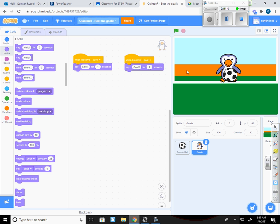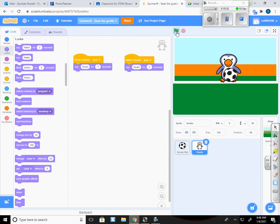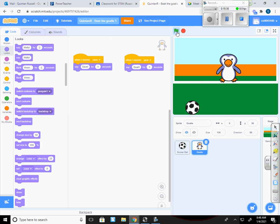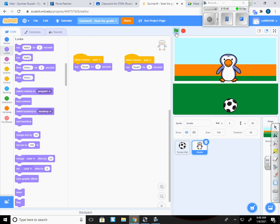And it'll make a cheering noise. The penguin will also say goal. If it hits the penguin, then it'll give me a rattling noise and it'll say save. So now it says goal because it was a goal scored. And that would be a save.